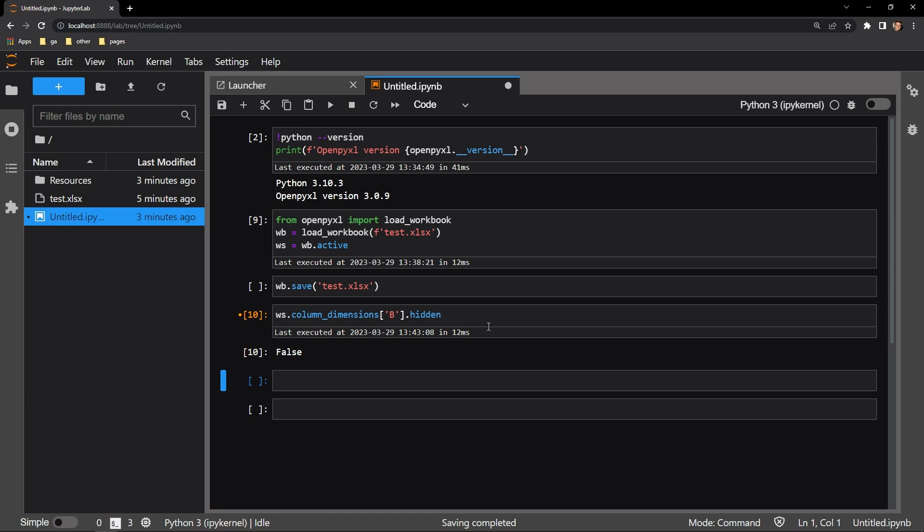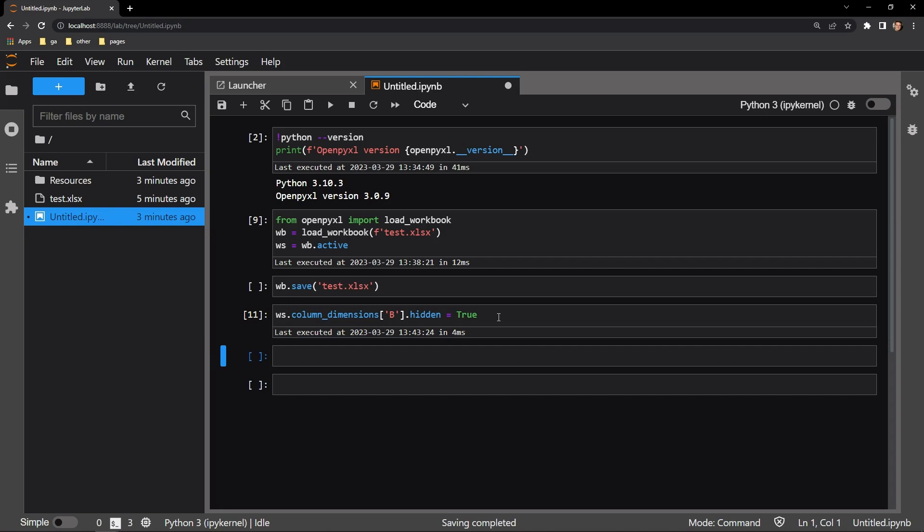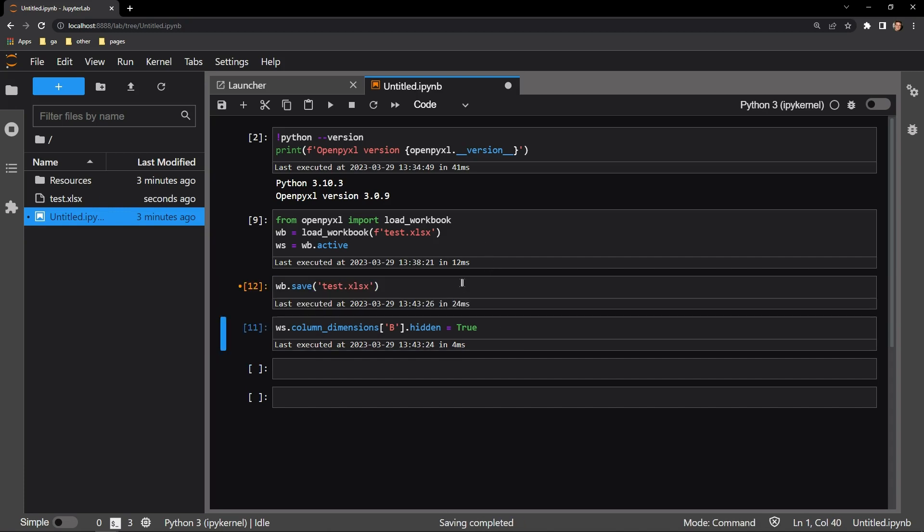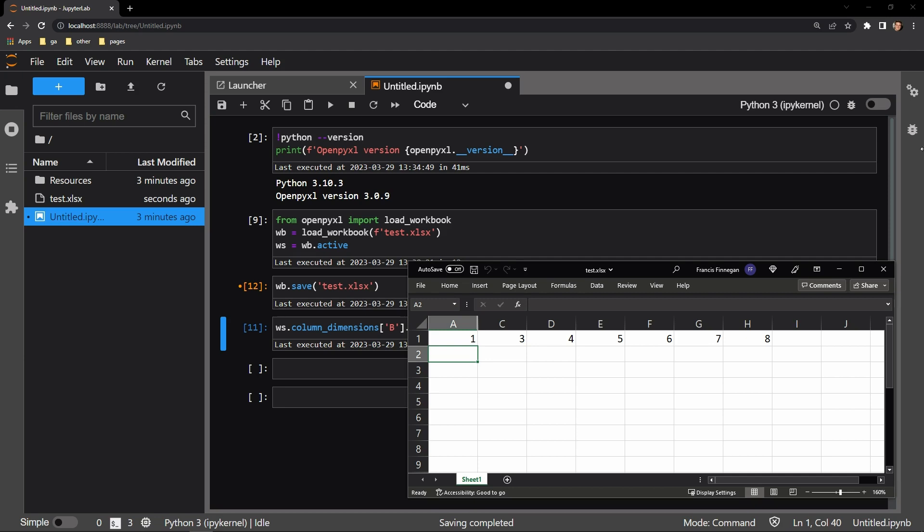Making column B hidden is done by simply changing the value of this attribute to true. So let's assign that right here, and then we will save the document and reopen the workbook. And here you can see column B is now hidden.